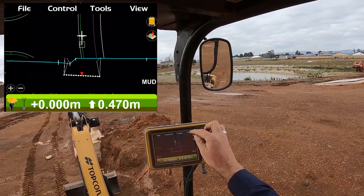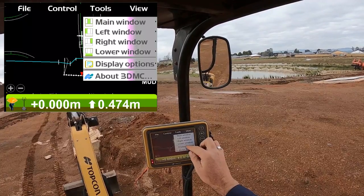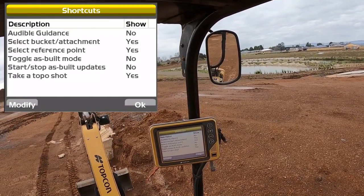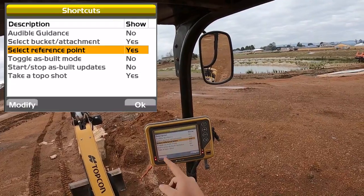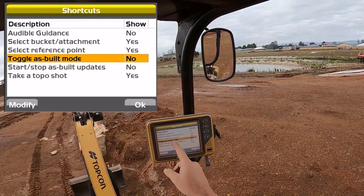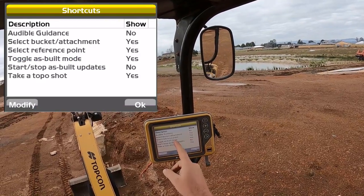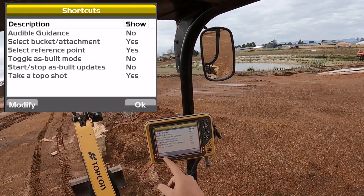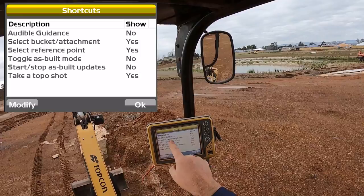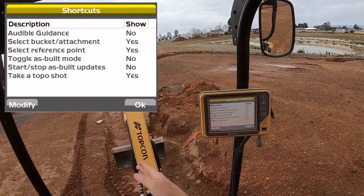Up the top right here I've got a few shortcuts selected, so they're pretty easy to get to as well. Under the view menu, display options, shortcuts — to change that to be viewable or not, simply highlight it, and if it's got no click, modify and that'll change it to yes.